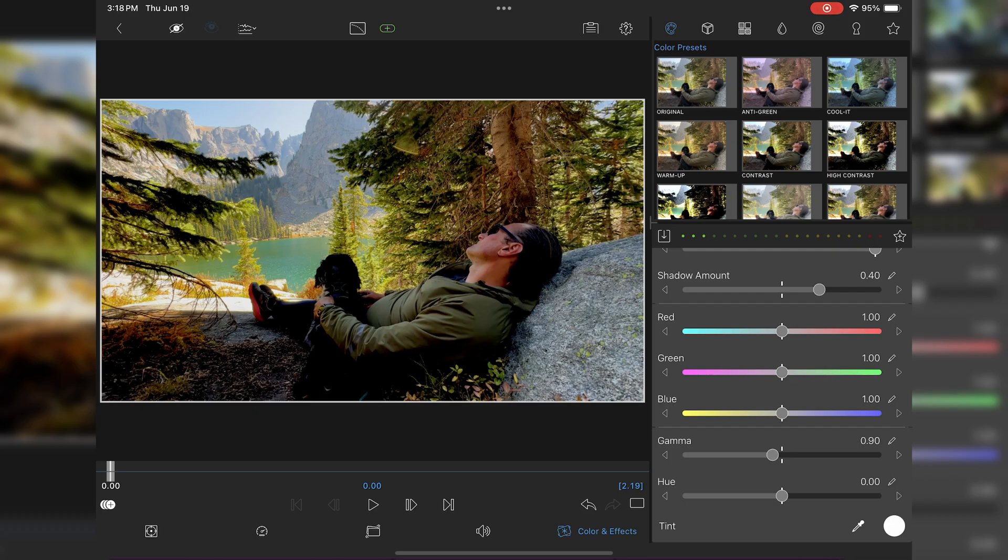Now we've got a lot better looking image than we had when we started, and it really didn't take that much effort at all.